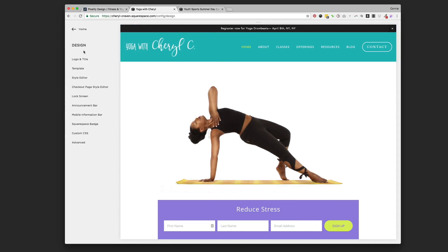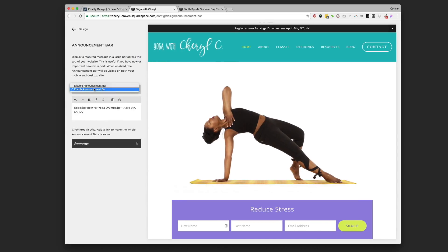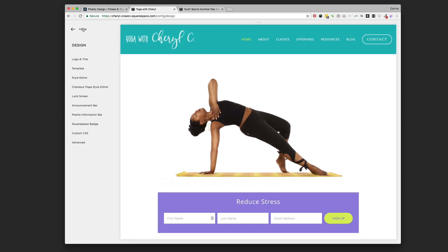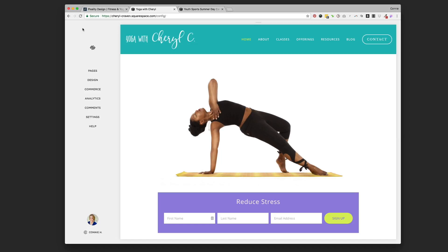Since she's not quite ready, I'm going to go back to the announcement bar and disable it. That's all there is to it — to disable or enable it, just go to Design > Announcement Bar. That's a great way to catch people's attention right when they get to your site, since it's on every page, and direct them toward the event you're taking registrations for. Good luck setting up your website, promoting your upcoming events, and getting lots of registrations!